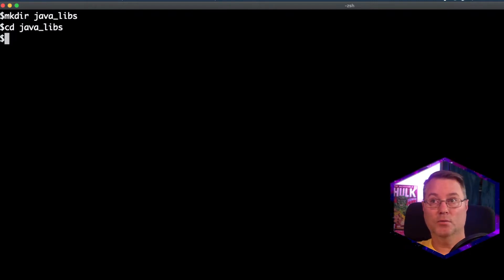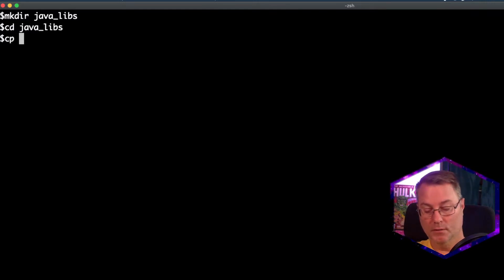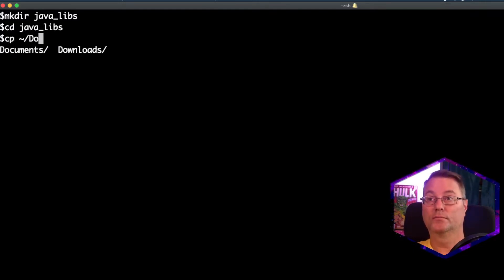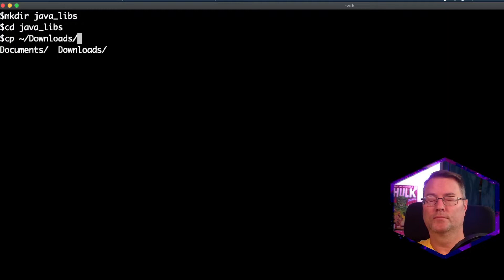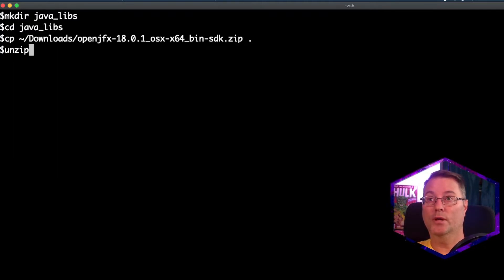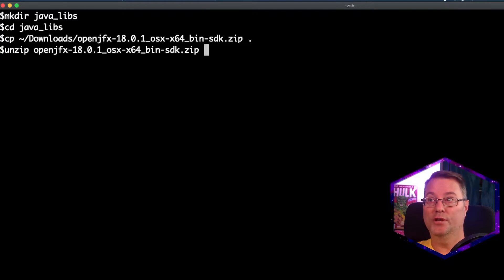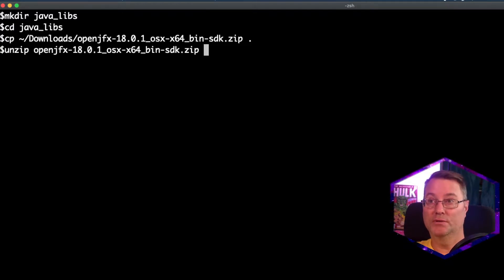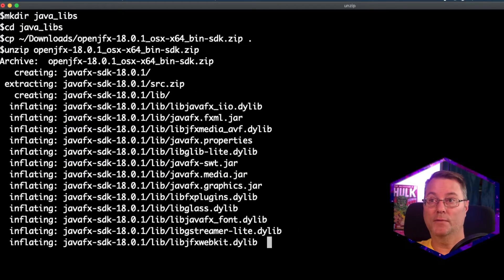Next, we're going to copy from our Downloads folder the OpenJFX, and then we're going to unzip OpenJFX inside of our Java Libs directory.